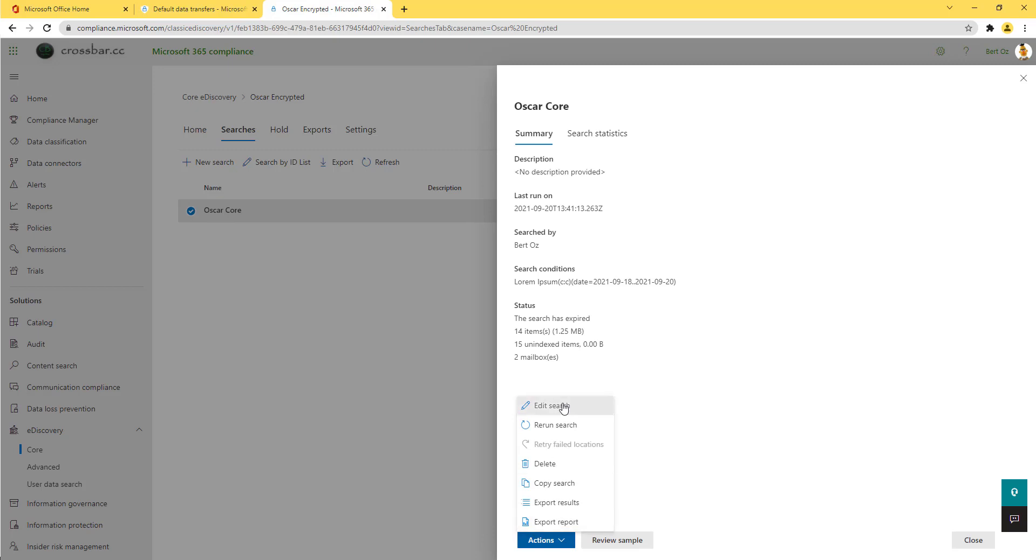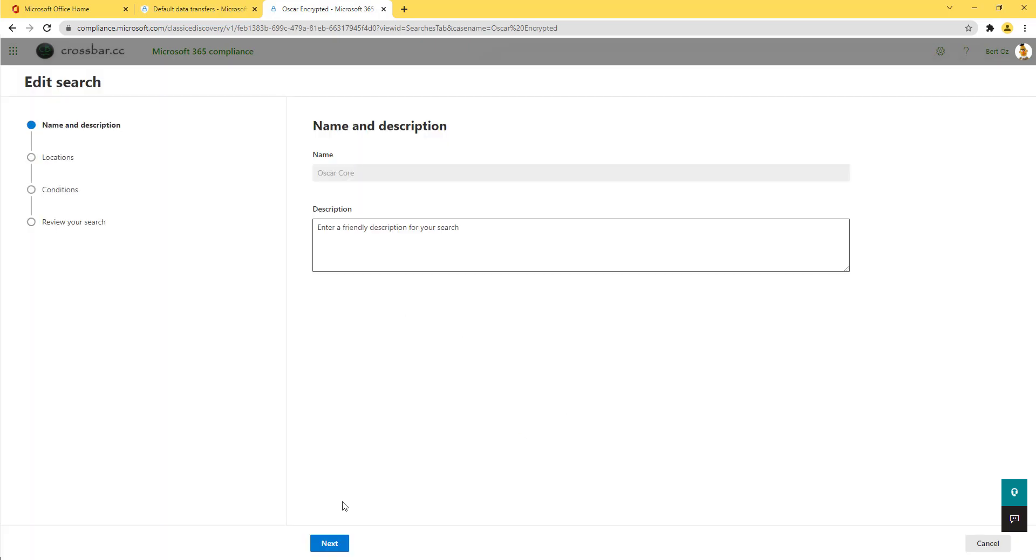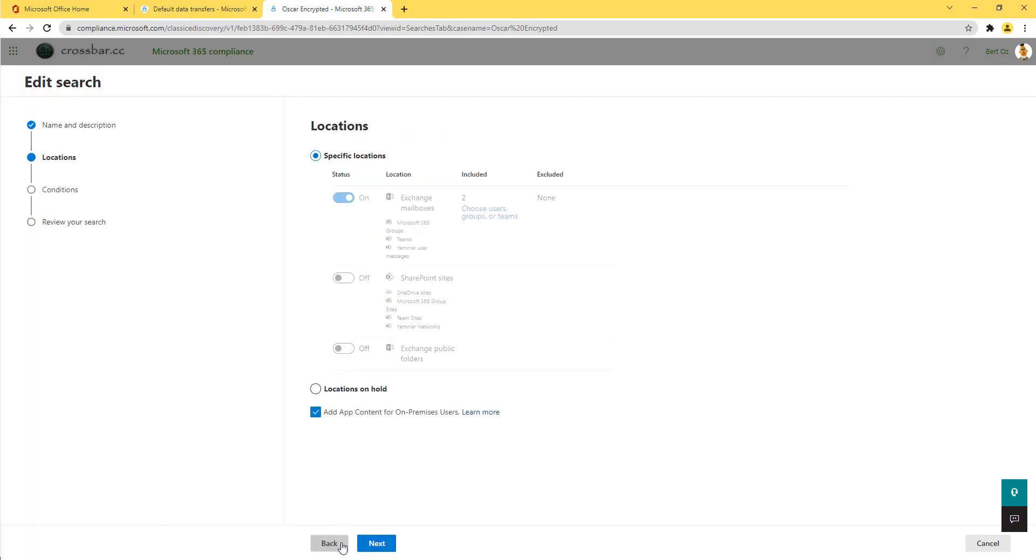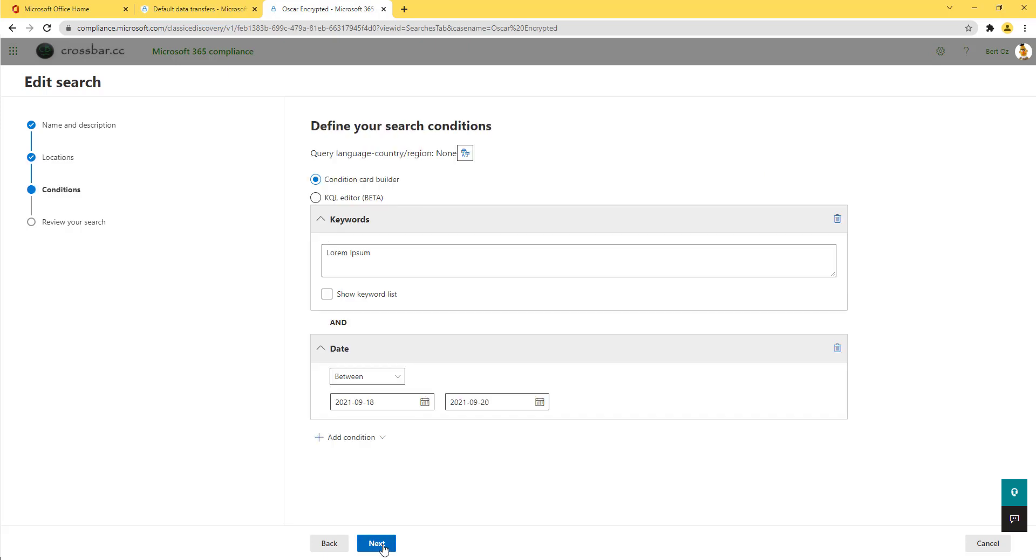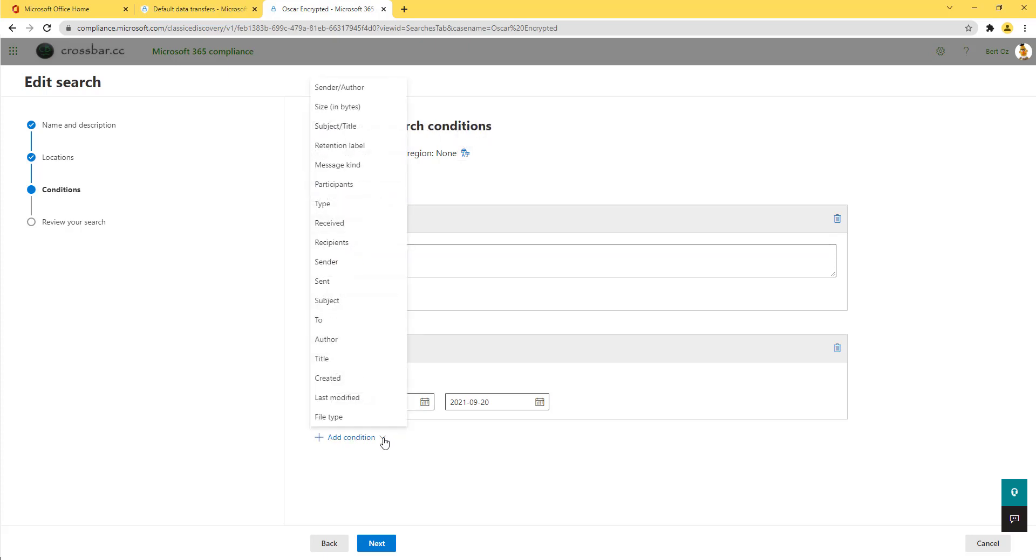Now, this is super cool because if you've ever gone through eDiscovery or advanced eDiscovery before and done some search terms, you'll be used to seeing these condition cards. So here we can type in our keywords and a date range, and we can choose from a list of other conditions. Brilliant.